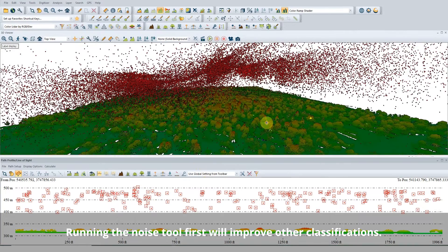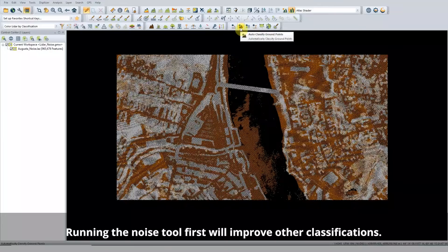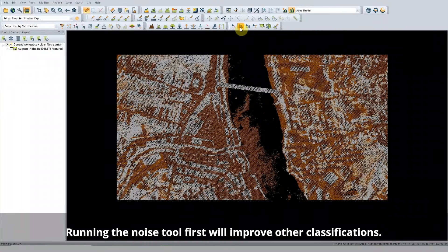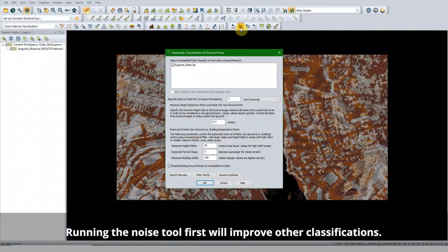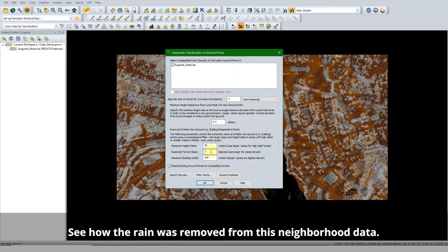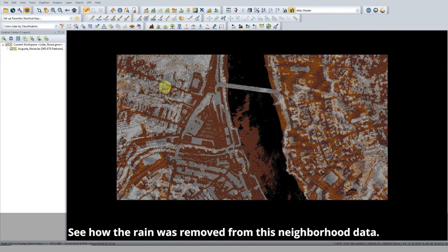First, be sure to run the Noise Classification tool to remove any outliers that may bias other classifications. There are two options: one that removes points based on distance from other points, and another that is based on elevation. Adjust these settings to fit your data.